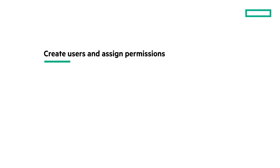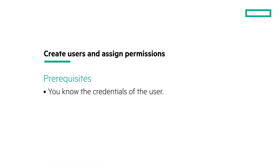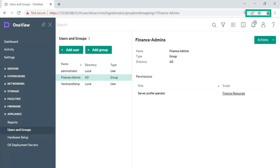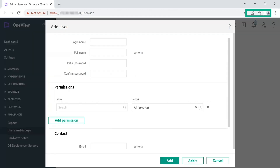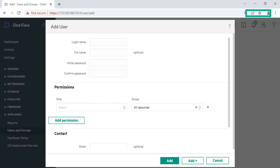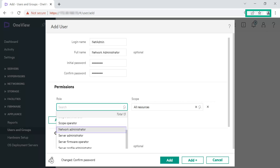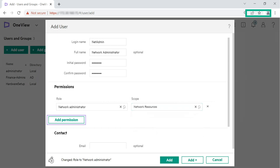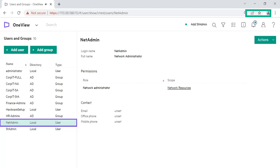Let us create a local user in the appliance. Before you add a user, ensure you have the credentials of the local user. From the main menu, select Appliance and click Users and Groups. Click Add User. In the Add User screen, enter the user credentials. In this example, let us create the network administrator user. From the Role drop-down list, select the Network Administrator role. From the Scope drop-down list, select the Network Resources scope. To assign multiple permissions, click Add Permission and repeat the steps. Click Add. In the list pane, verify that the user you created is listed.